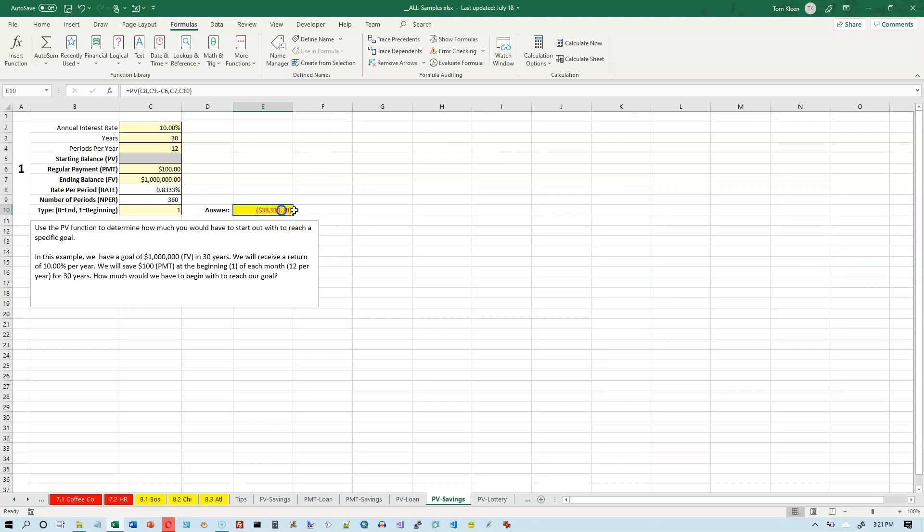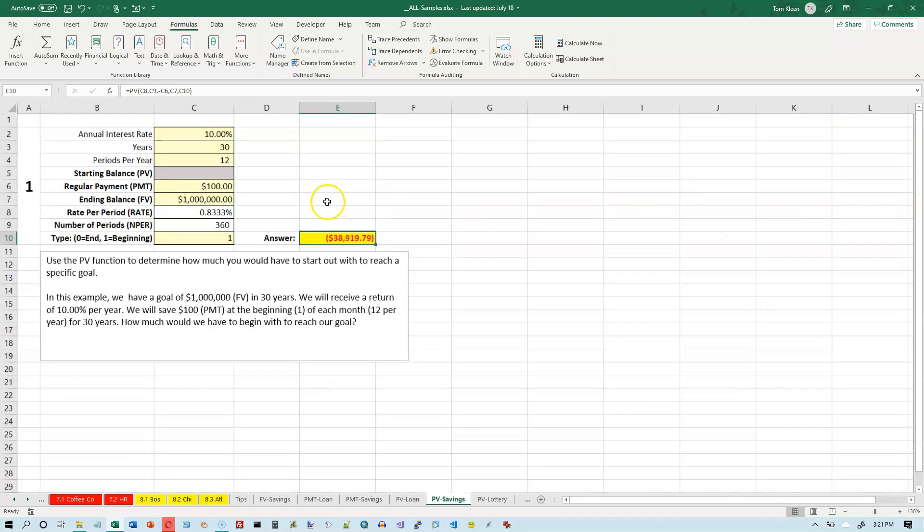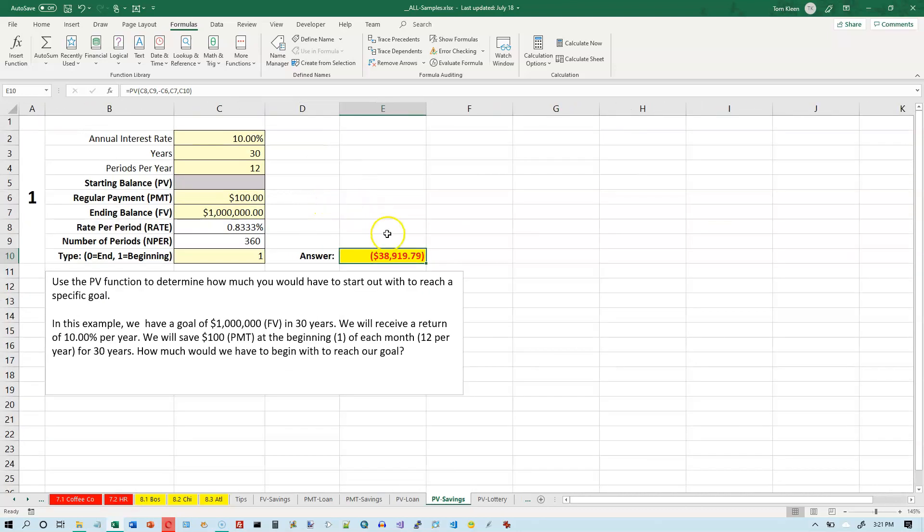And we do get a negative number here. Let's make that bold, it's a little bit easier to see. Actually, let's zoom in a little bit here. So that's a red number with parentheses around it, so Excel is telling us twice that's a negative number. So what does that mean in this case?